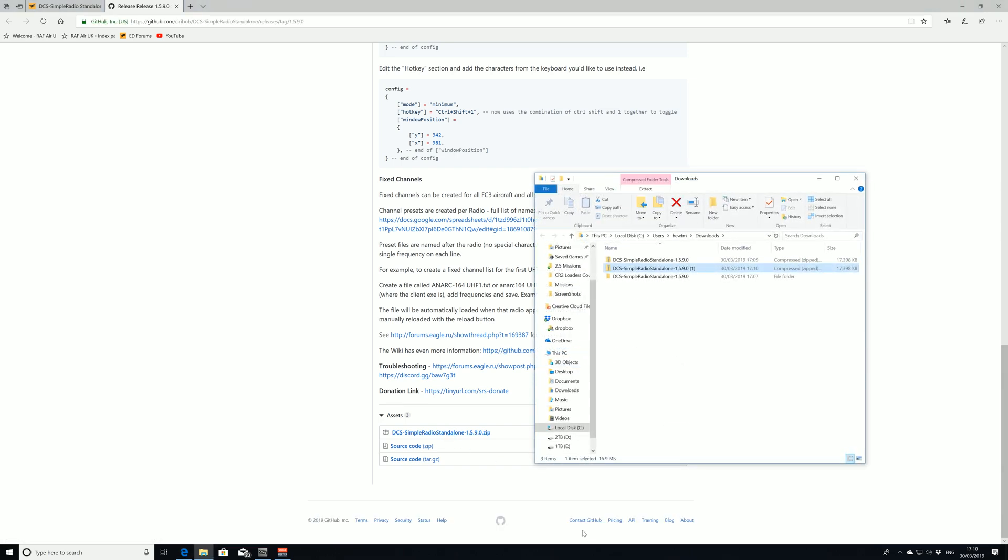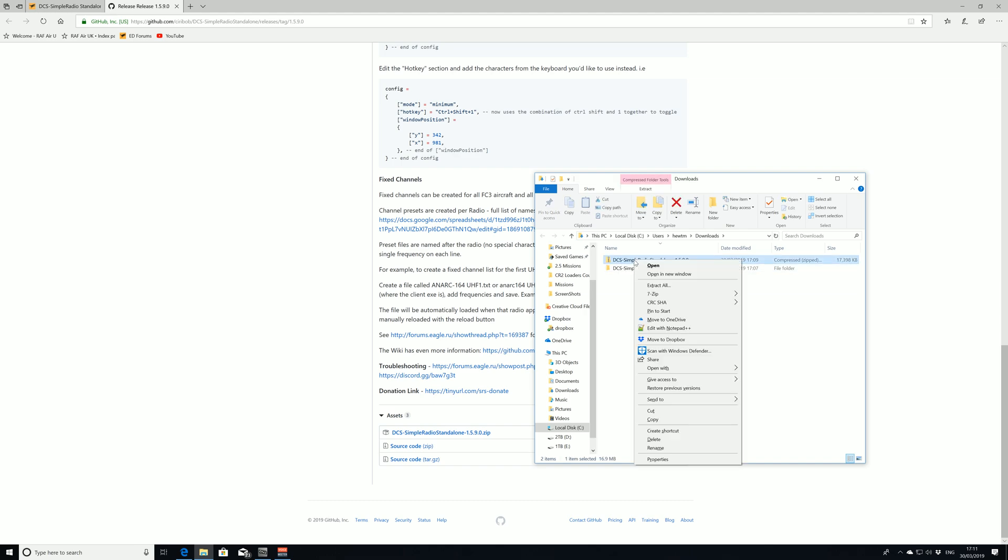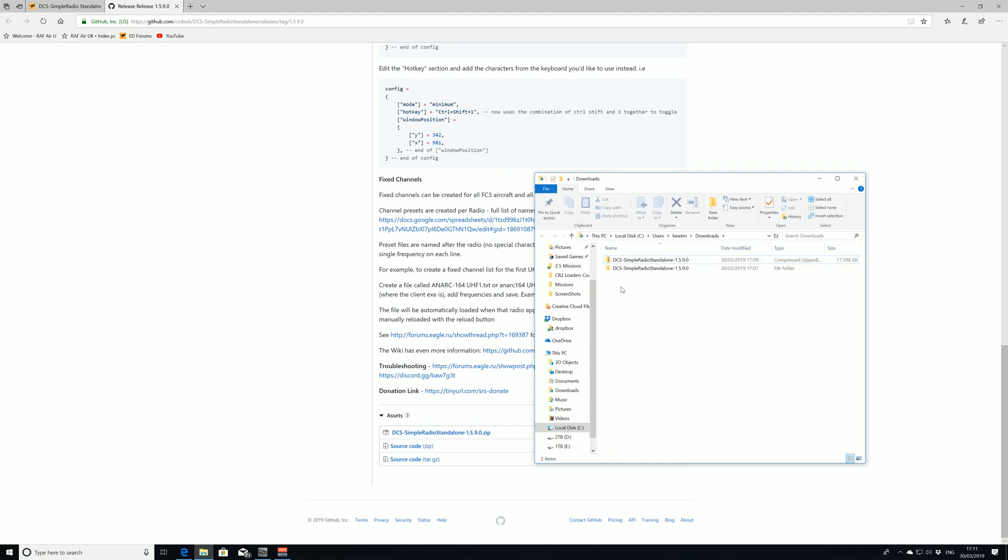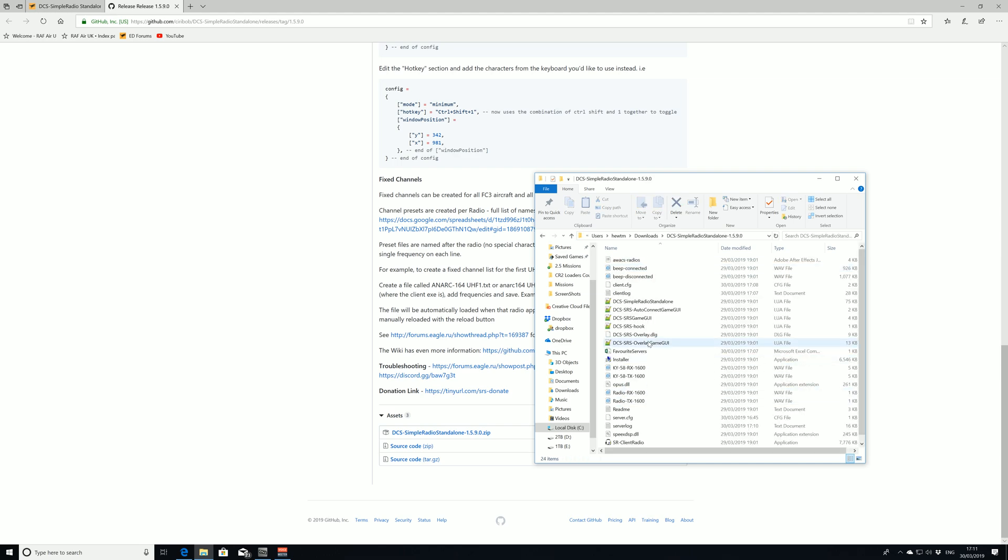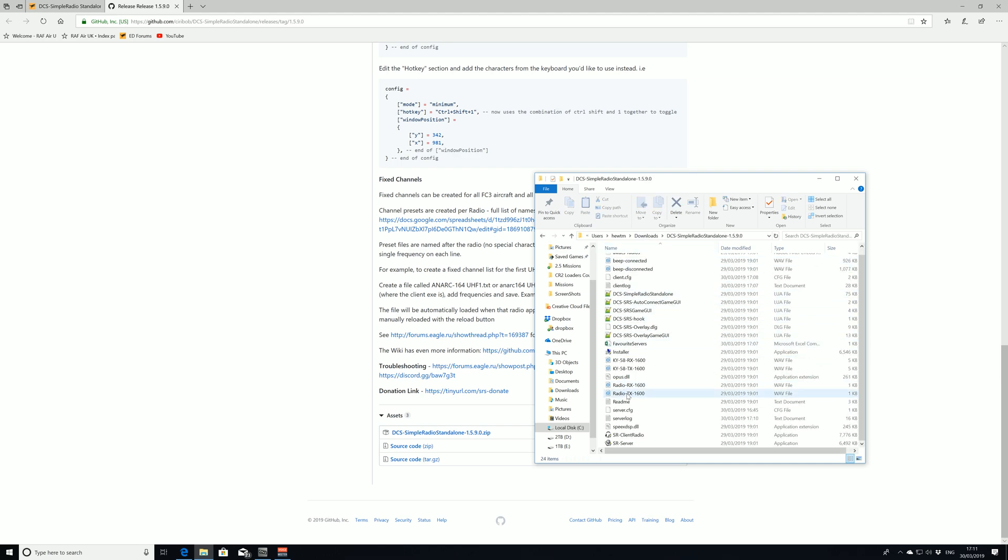I'll open the folder. As you can see I've got more than one of them because I've just updated my SRS to 1.5.9. In reality what we would have is just this folder. All we do is right click it, extract all. Once we've extracted it we're going to go into the 1.5.9 folder and we're going to scroll down.